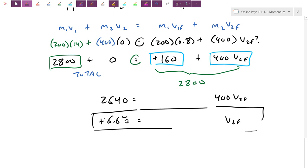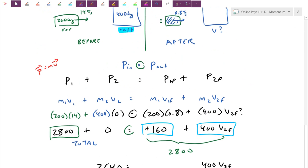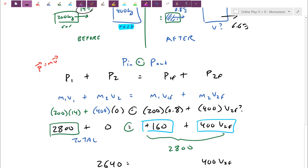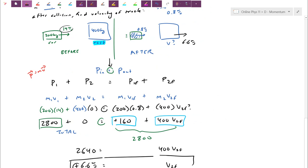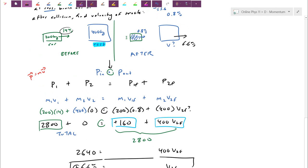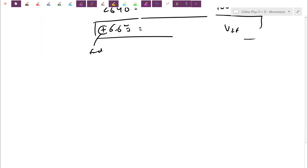So in this collision, the car hits the truck from behind, loses a lot of its speed — dropping from 14 down to about 1 meter per second — while the truck zips off at 6.6 meters per second. Based on momentum being conserved, I can calculate how fast the truck has to leave. Be careful: our physics is conservation of momentum, not conservation of velocity. It's not the velocity that has to be conserved — it's mass times velocity, the momentum concept, that has to be conserved.